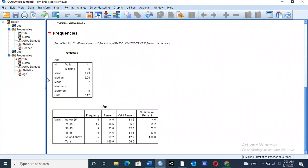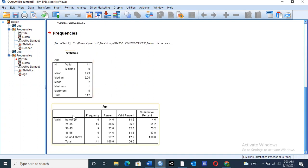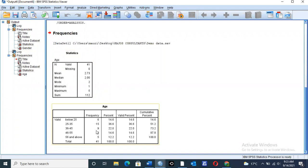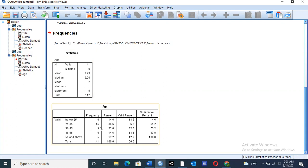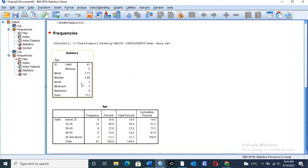Here we have the mean of 2.73, median of 2, mode of 2. The mean of 2.73, where we have our minimum value of 1 and our maximum value of 5, will simply tell us that most of the values were concentrated between the second one and the third values. So we have frequencies of 15, that is for 25 to 35 years, then frequencies of 9, that is for 36 to 45 years. Then median of 2, we arrange all the values in descending or ascending order, we get the middle value as for this data to be between 25 to 35 years.